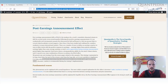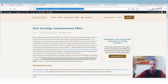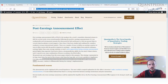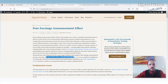The post-earnings announcement effect is based only on fundamental data — the data that the company announces, such as income, sales, etc. Those data are relatively well-known and easy to analyze. Research also shows that the main performance contributors are small-capitalization stocks because they are not so efficient. Also, most of the strategy's returns come from the long side.